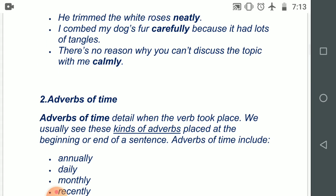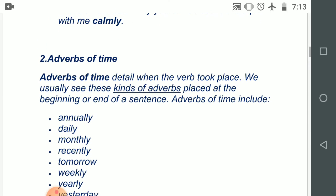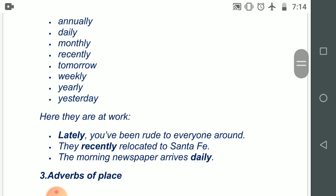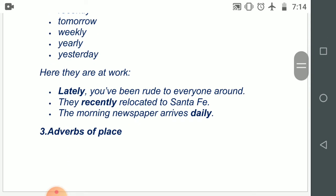Number two: adverbs of time. Adverbs of time detail when the verb took place — that means when, which time — it is mentioning about the time. We usually see these kinds of adverbs placed at the beginning or end of a sentence. The words can be: annually, daily, monthly, recently, tomorrow, weekly, yearly, yesterday. Examples: 'Lately, you have been rude to everybody around.' 'They recently relocated to Santa Fe.' 'The morning newspaper arrives daily.' So when the incident is happening, that is told by adverbs of time.